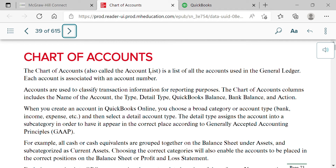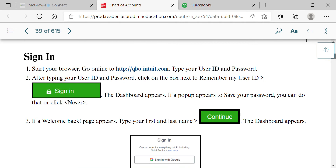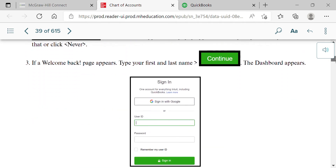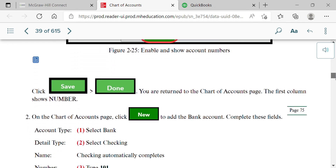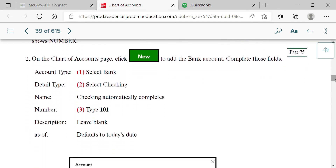Setting up the chart of accounts is step one when working with a new client. Usually we import an Excel or PDF file with their information; if we can't, we do it manually. This is very realistic in the real world — it's the starting point for getting a client's account together. Log in if needed, confirm you've enabled and shown account numbers, and the first account they have you set up is a banking account.